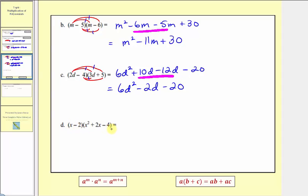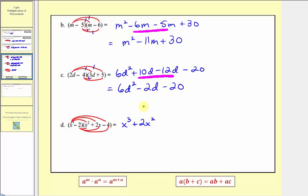For part d we have a binomial times a trinomial, but the process doesn't change. We want to distribute both terms in the first binomial into the second trinomial, but now we'll have six products. We first distribute x, giving us three products, and then distribute negative two for three more products. So x times x squared equals x to the third. X times two x is two x squared. X times negative four is negative four x. Then negative two times x squared is negative two x squared. Negative two times two x is negative four x. And negative two times negative four is positive eight, so we have plus eight.